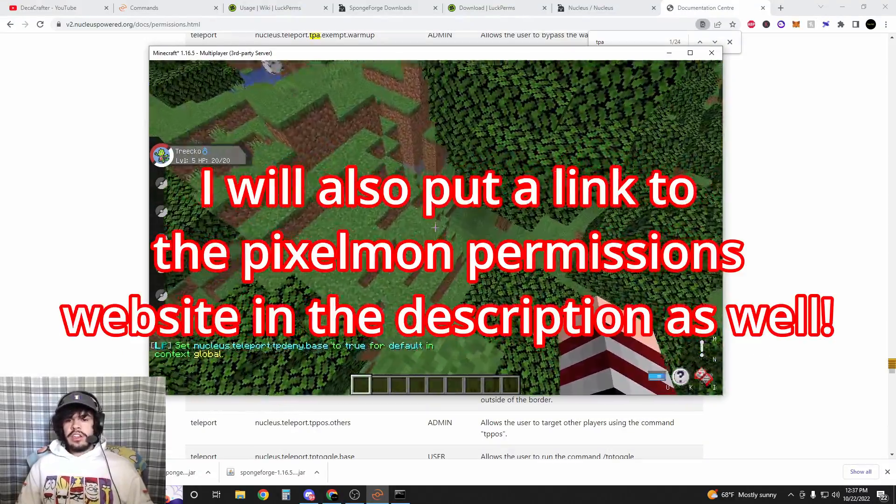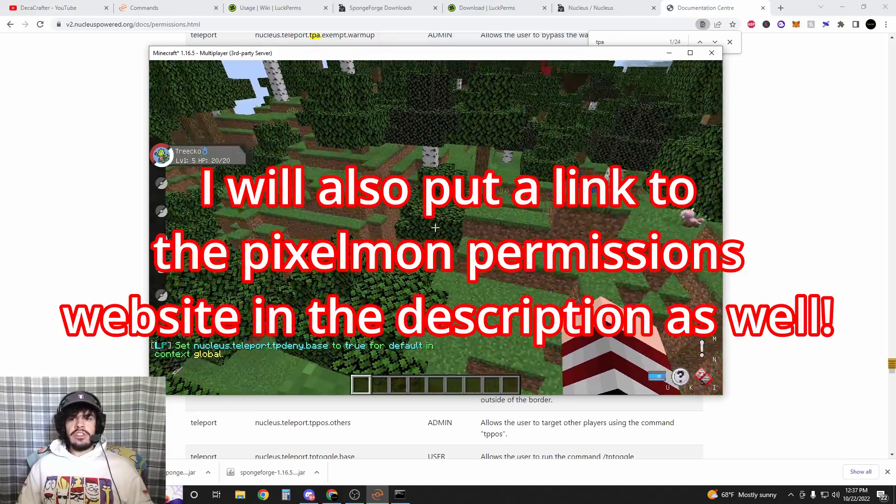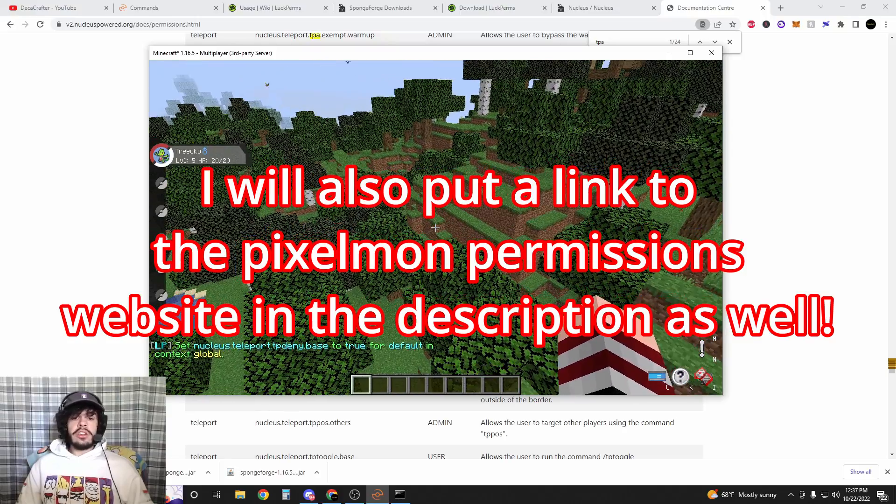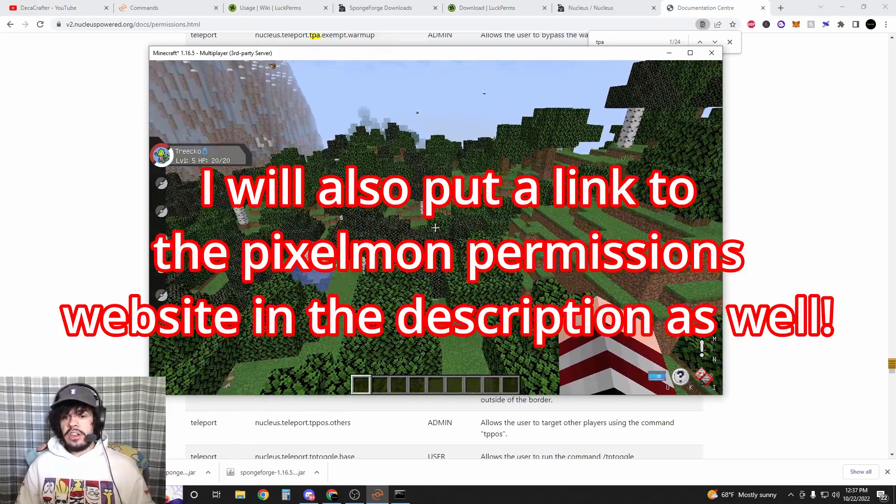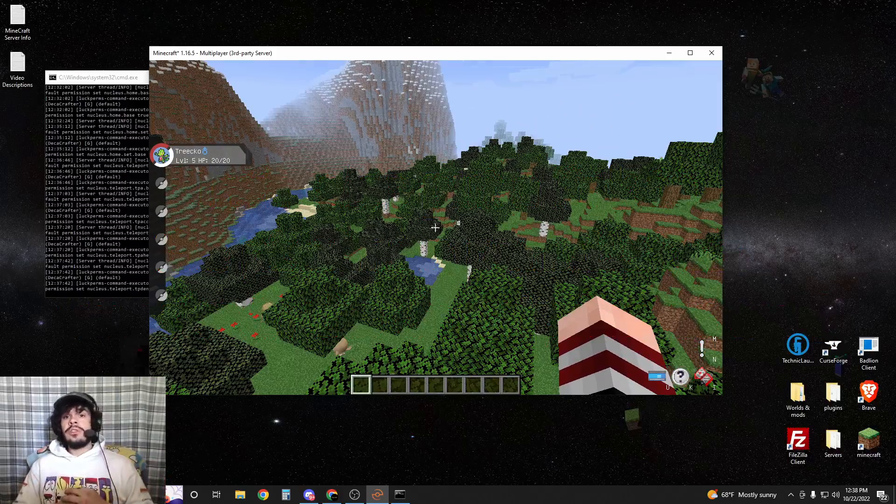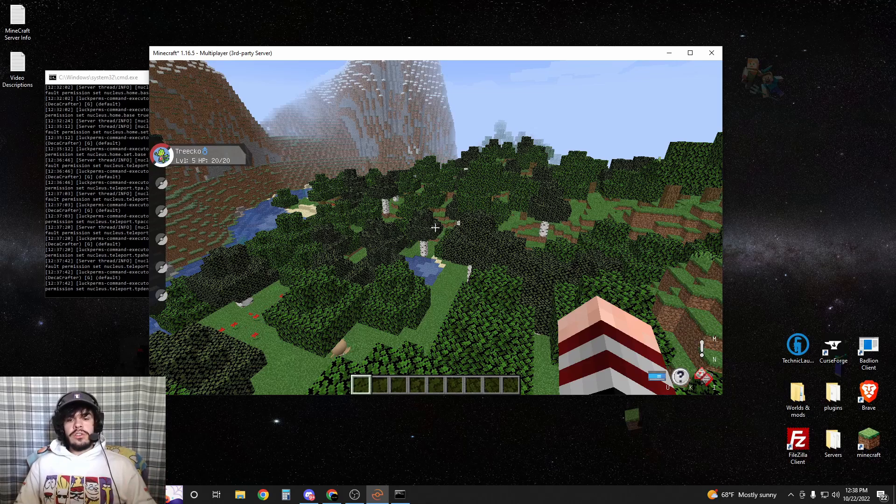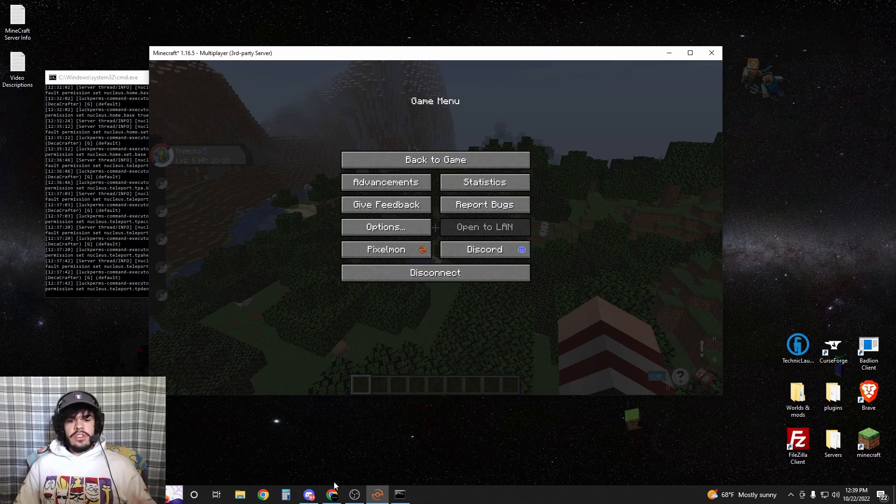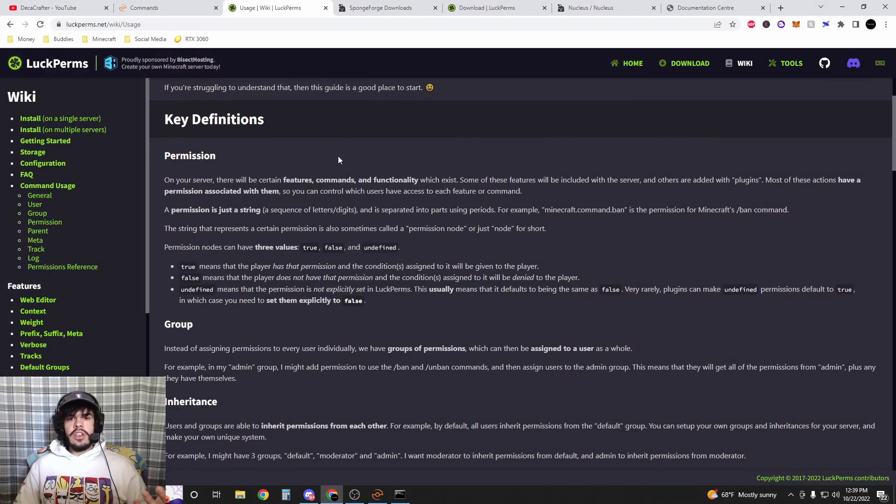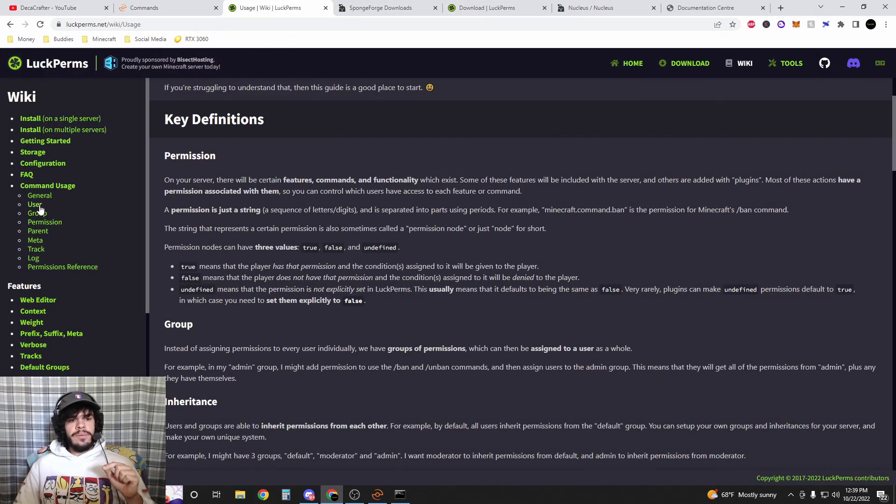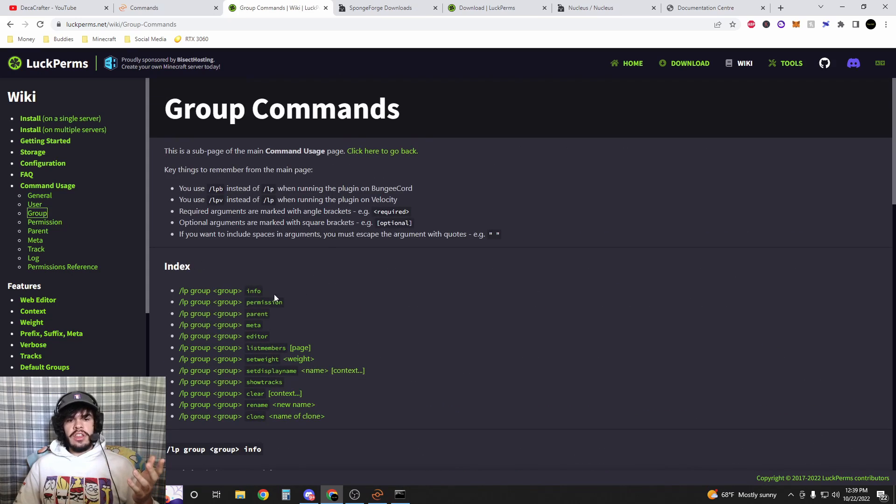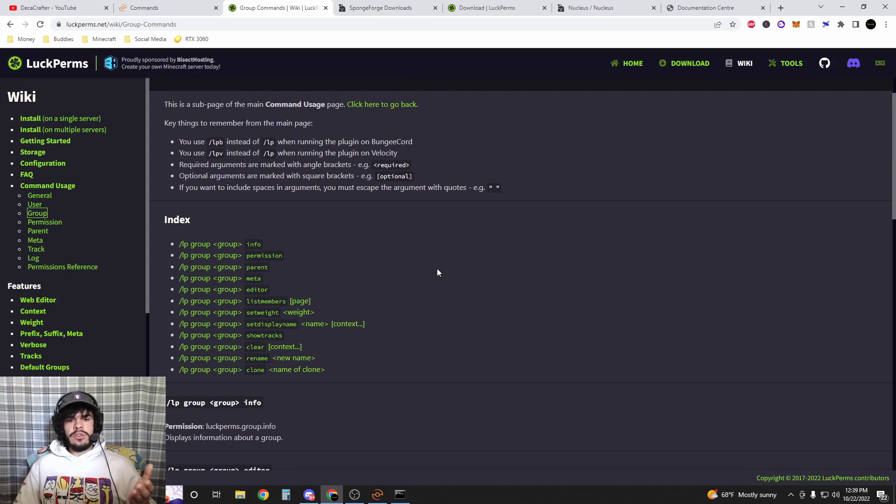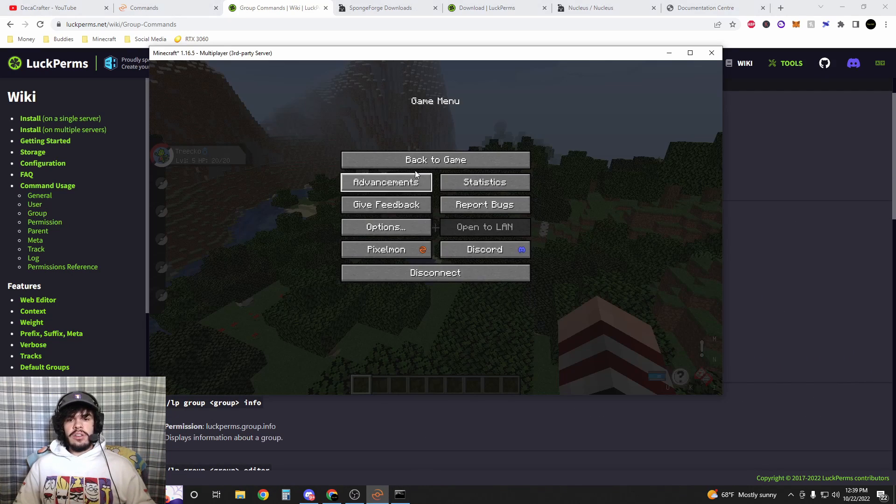Alright, so now our user is able to do slash spawn, set their homes, and deny teleports. At this point you kind of get how permissions are set up, so I'm not going to go into any further detail on it. Now your default users are all set up. If you want to learn how to set up groups, I am going to link the usage wiki down below. It'll talk about groups and all that and how to set groups. It's pretty straightforward.